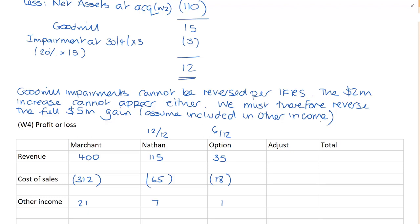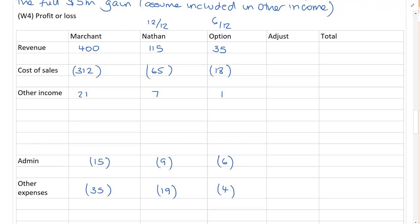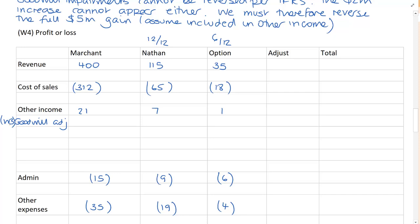Now you might have said that you think you thought it was netted off against expenses. Because the examiner has not given the full details, how you treat it is down to you. But what I'm going to do, Goodwill adjustment From working number 3, I'm going to take 5 million and deduct that from my other income. Now what you could do is you could add 5 million to your costs if you think it's been netted off against admin expenses. It doesn't matter. So long as it appears somewhere in your statement of profit or loss, you would have always picked up the maximum marks.